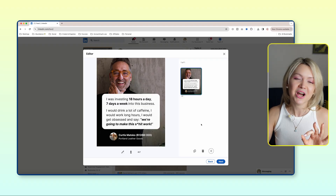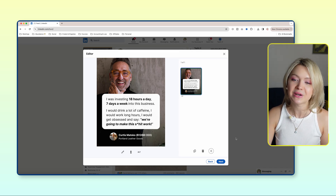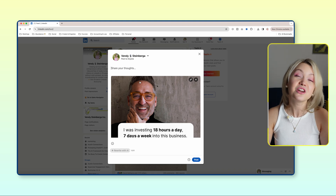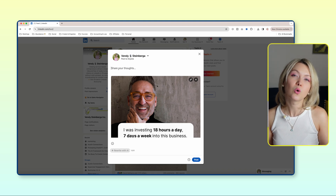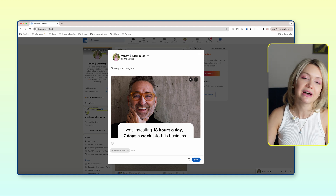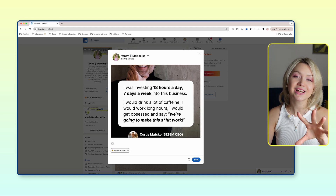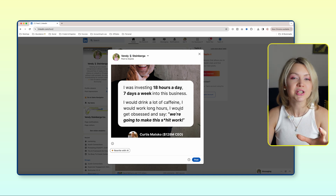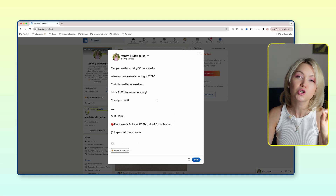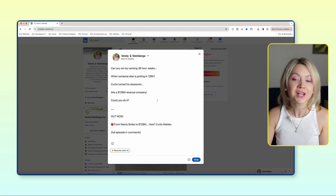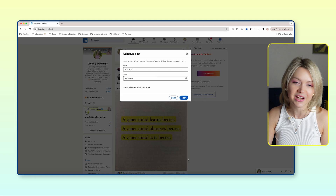Now let me show you how to actually schedule this post. I'm going to click Next and then add some copy behind this post. Something to know about quote-style posts is that you don't have to have long copy behind them, because typically most people are going to read the text on top of your image rather than the text behind it. So it can be short and sweet. Now, rather than hitting Post, we're going to click Schedule for Later.